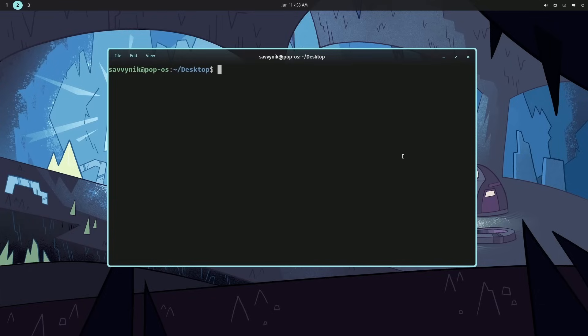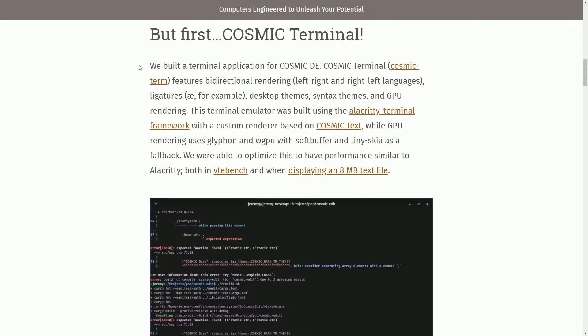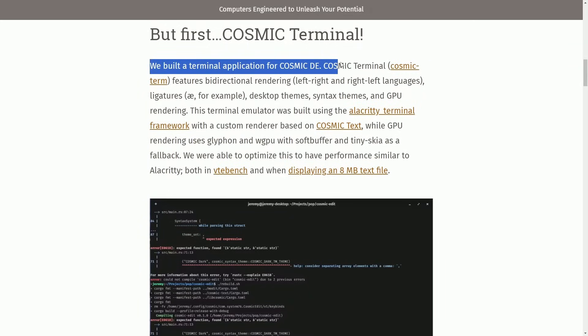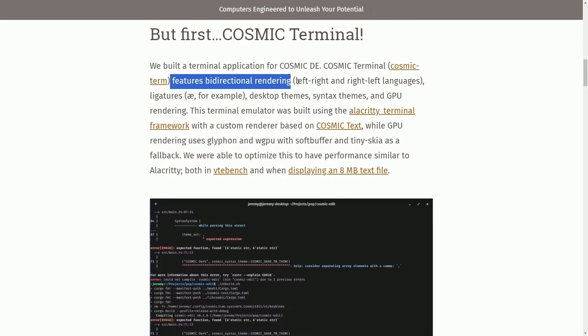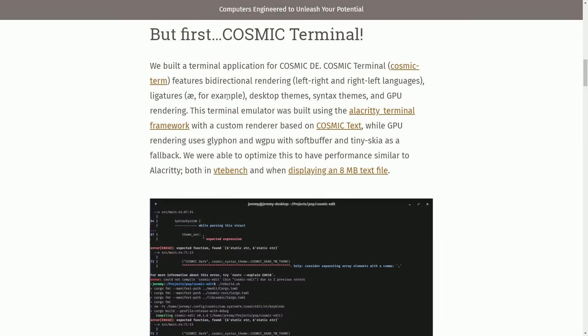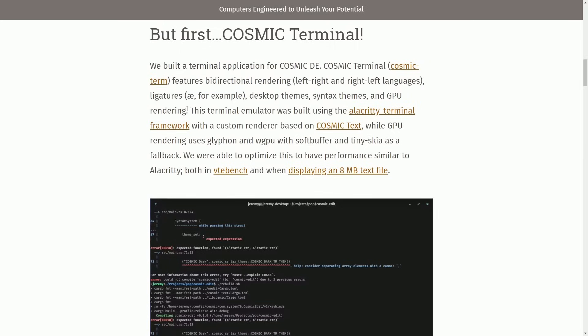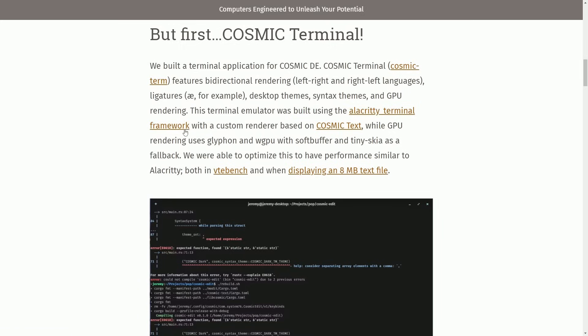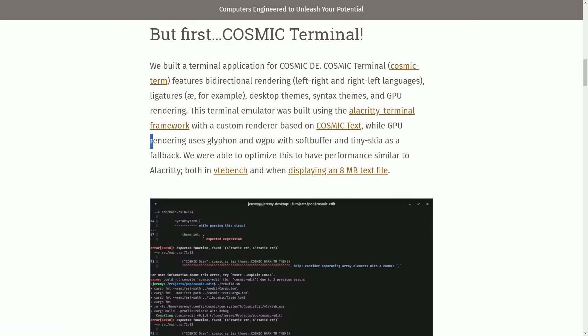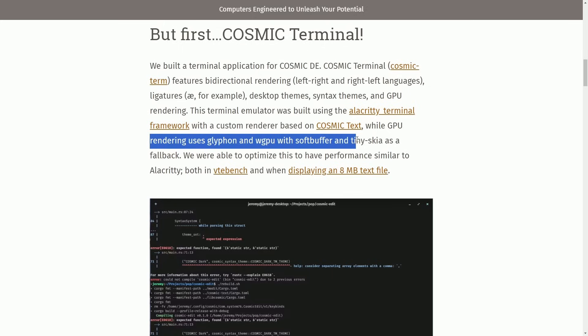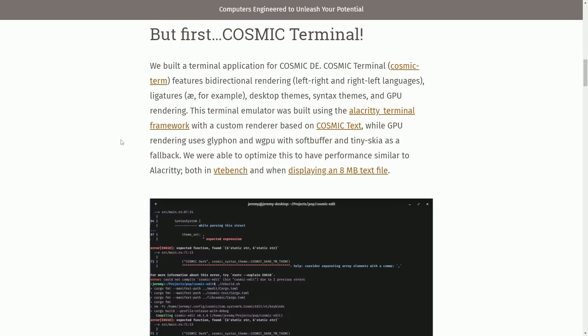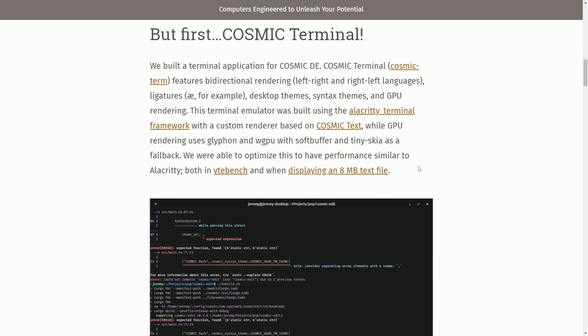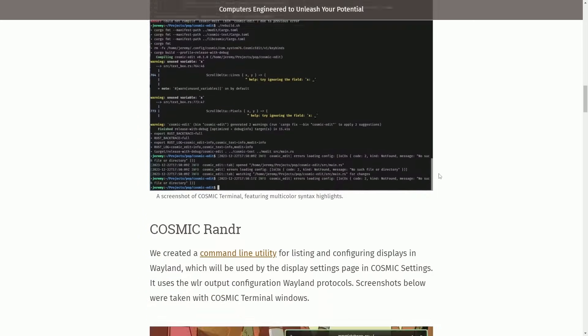It works great. The performance here is what I would expect it to be. No glitching, no artifacts, just a great way to interact with your system. We built a terminal application for Cosmic Desktop Environment. Cosmic Terminal features bi-directional rendering, ligatures, desktop themes, syntax themes, and GPU rendering. This terminal emulator was built using Alacrity Terminal Framework with a custom renderer based on Cosmic Text, while GPU rendering uses Glyphon and WGPU with SoftBuffer and TinySkia as a fallback. We are able to optimize this to have performance similar to Alacrity.